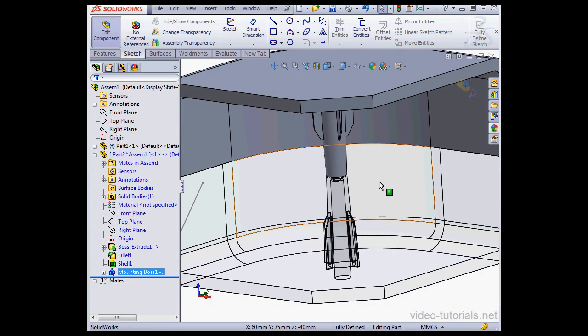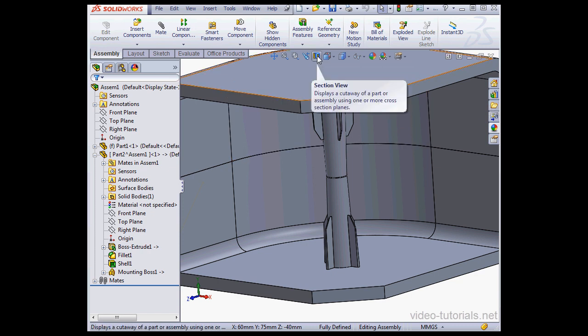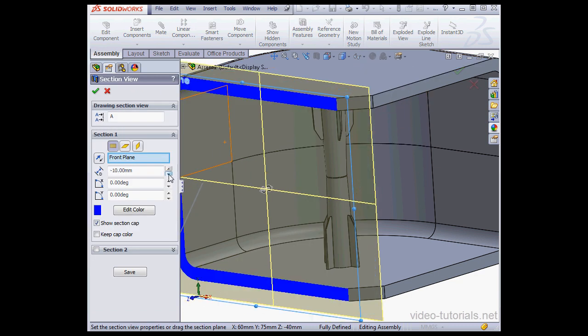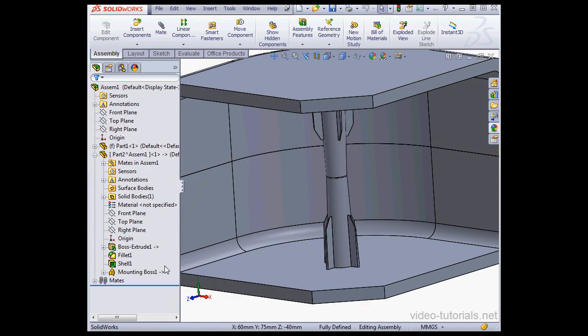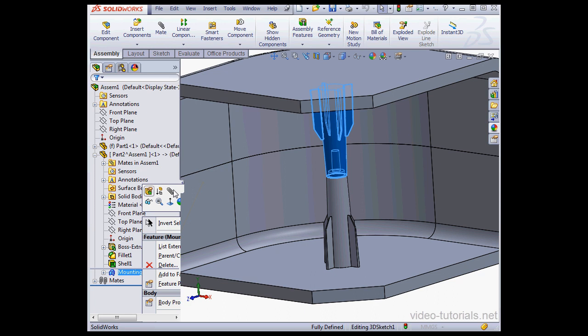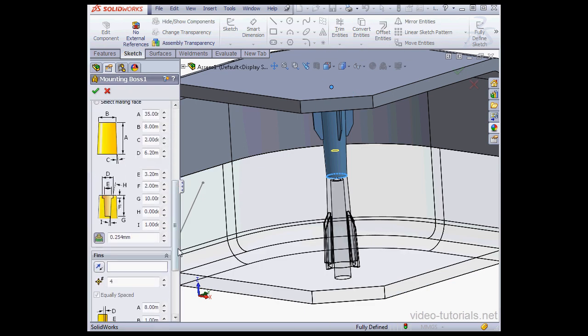Let's exit Part Editing mode and activate Section View. Okay, let's increase the Depth of the inside hole. Right click Edit Feature. Let's make the Depth 20mm and Accept.